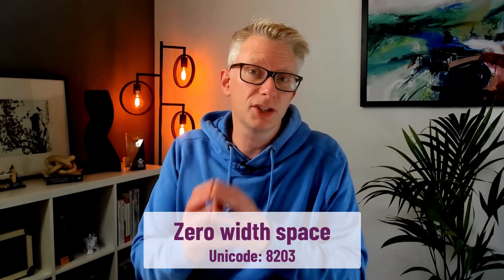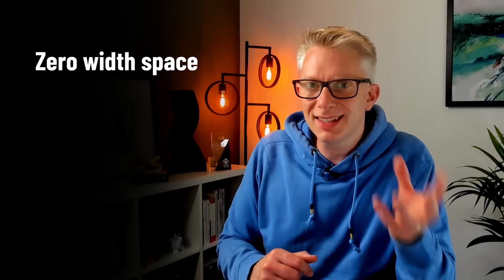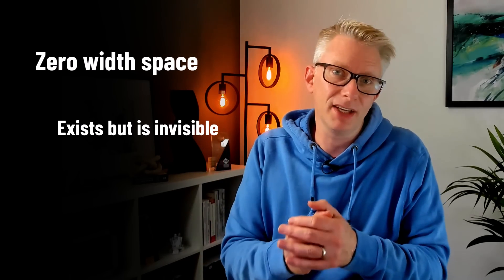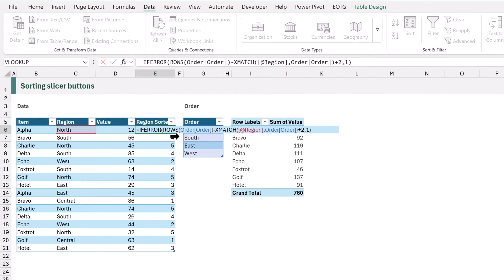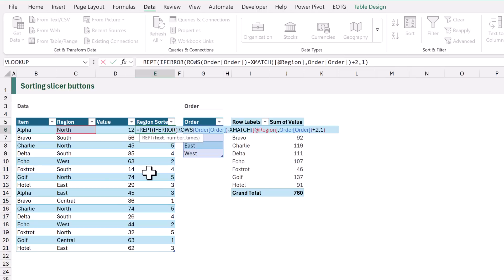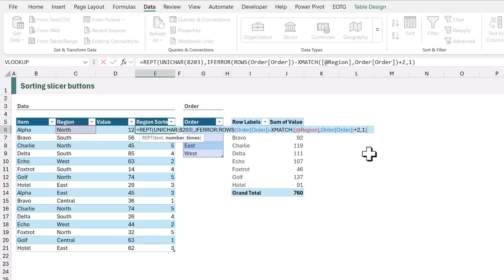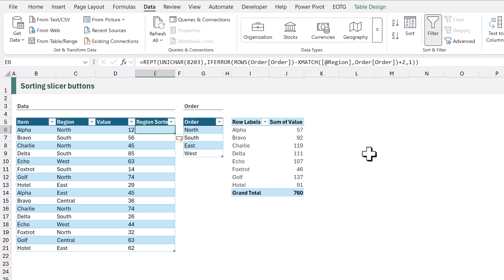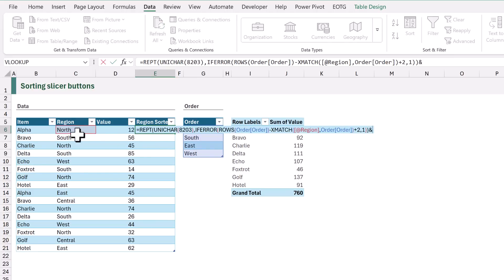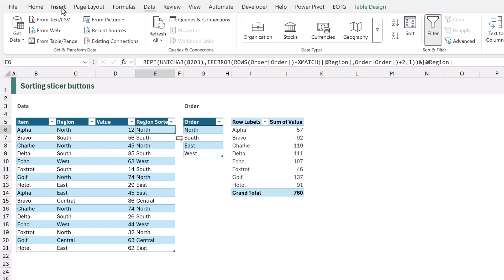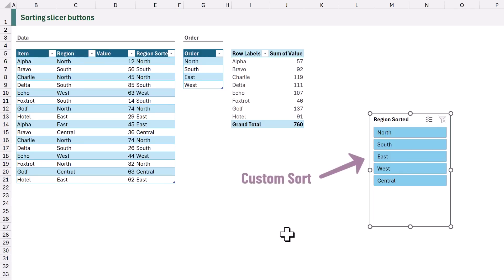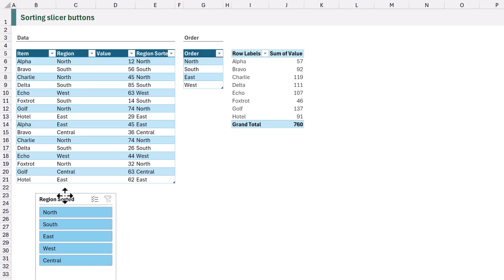Next we use the zero-width space character — Unicode 8203. It's a character that exists but has zero width, so we can't see it visually but Excel can. At the start of our formula we use the REPT function to repeat this character, getting it via UNICHAR(8203). The number of repeats is based on the value already calculated with our ROWS and XMATCH functions. The column looks empty but actually contains the relevant number of zero-width spaces. Then we concatenate the region name at the end. We add a slicer using the 'region sorted' column, and our new slicer displays values sorted in the order we want.